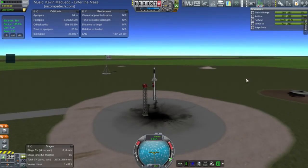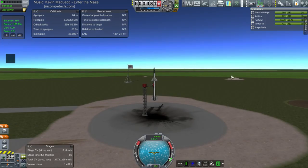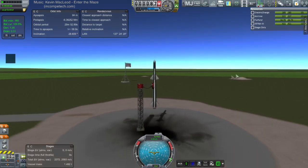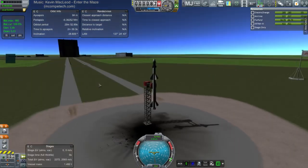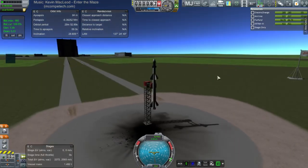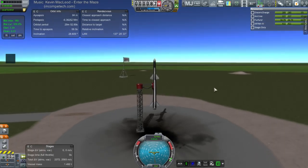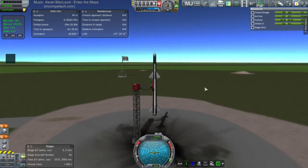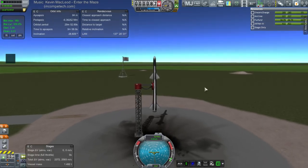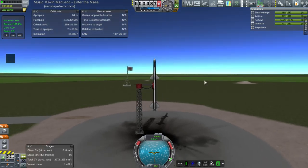So this is Kerbal Construction Time, which is not required for realism overhaul by any stretch of the imagination. But we are using it because it makes things more interesting. Okay, let's launch. So this is not the new version. This is not the improved version. This is the original. Okay, so here we go.